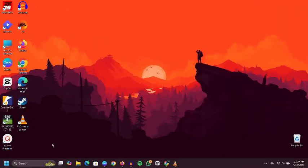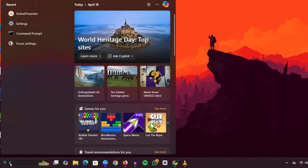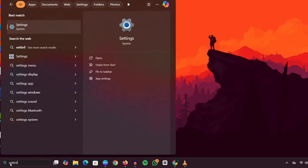First, click on the Start menu and type Settings into the search bar. Open the Settings app from the results.